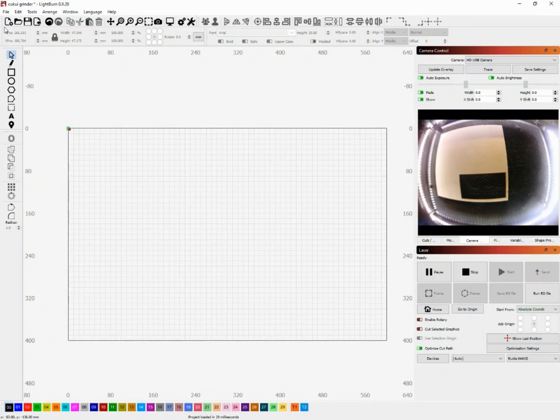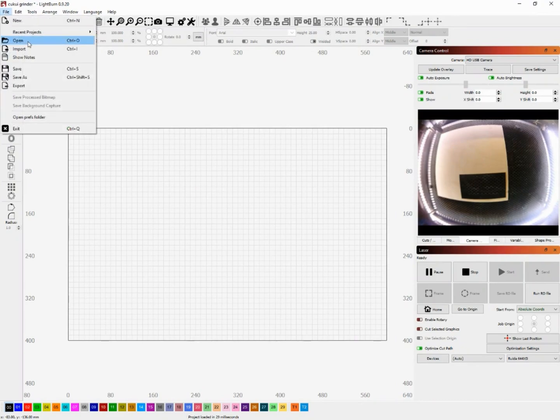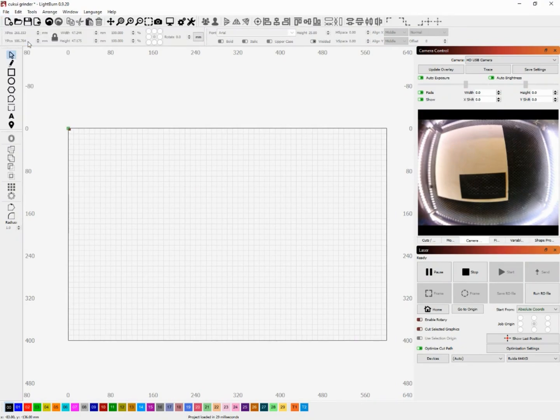Welcome everybody to this video. In this video I'm going to show you five tips that I use in Lightburn software.